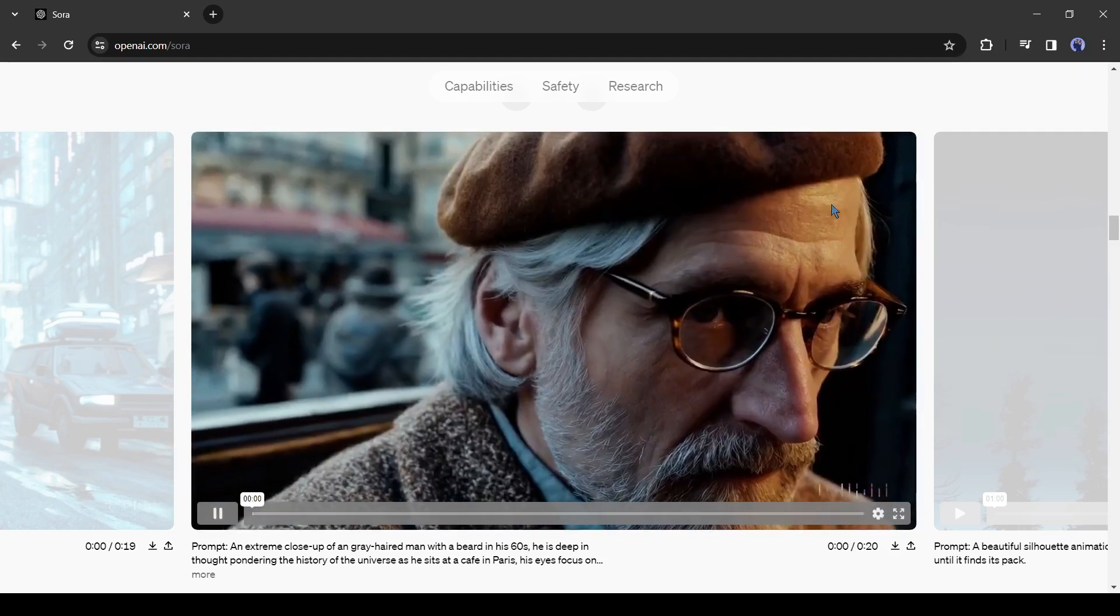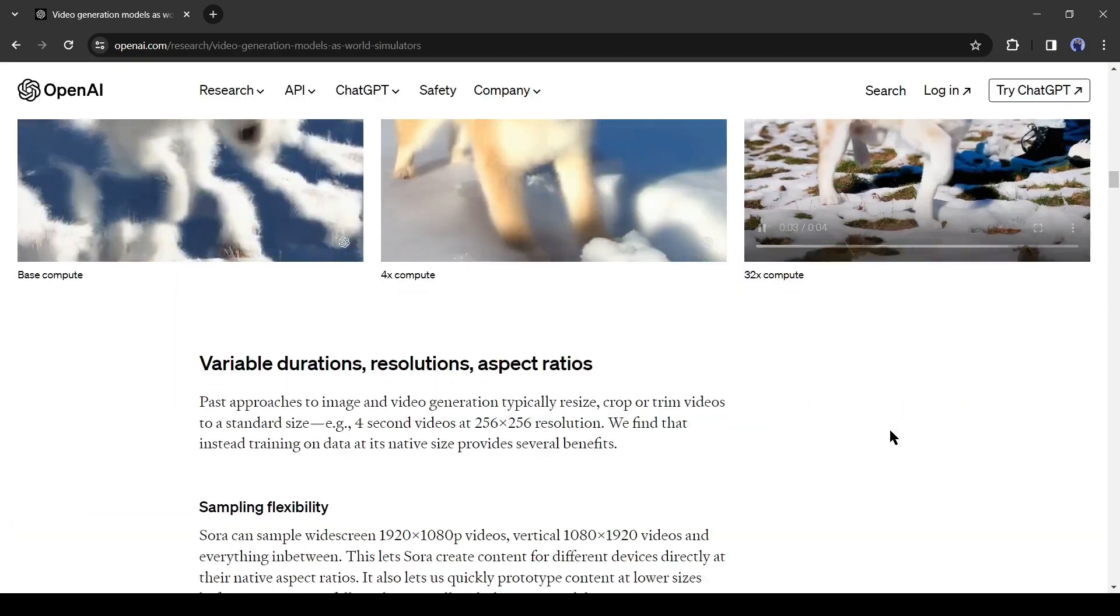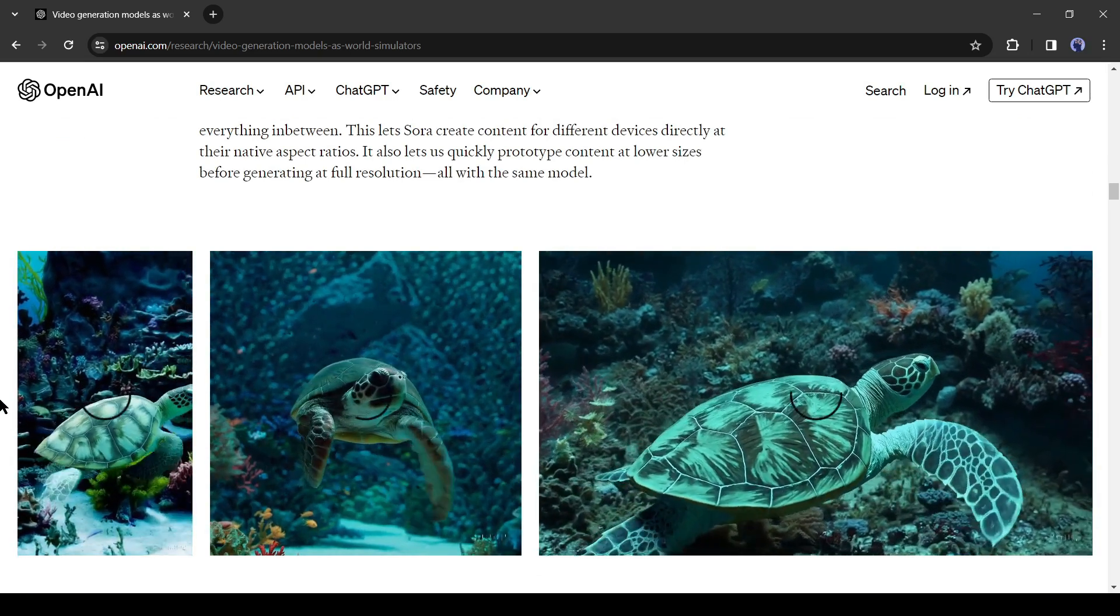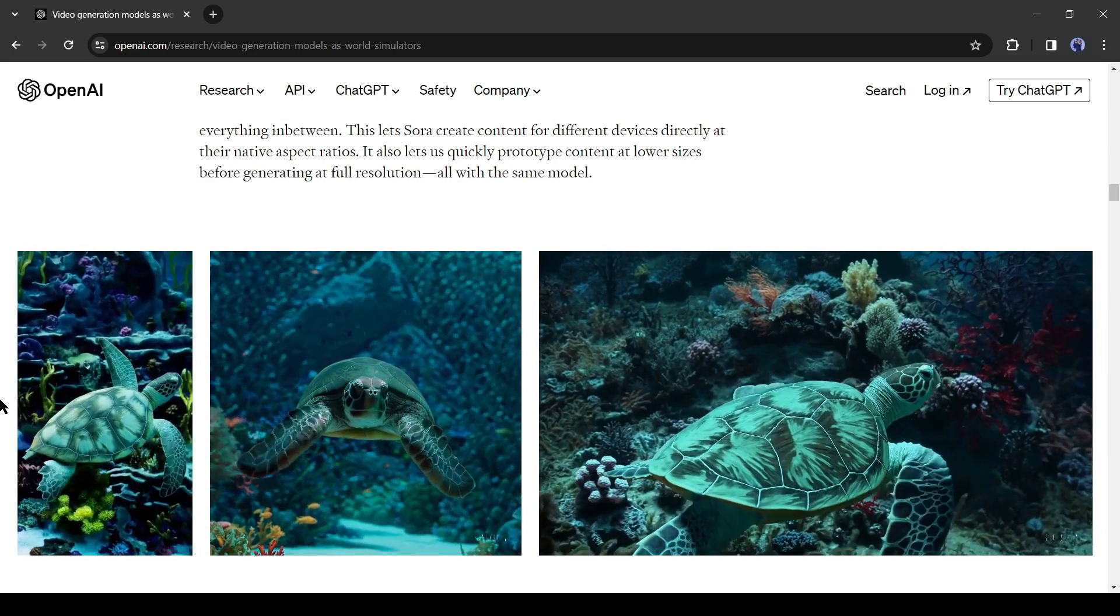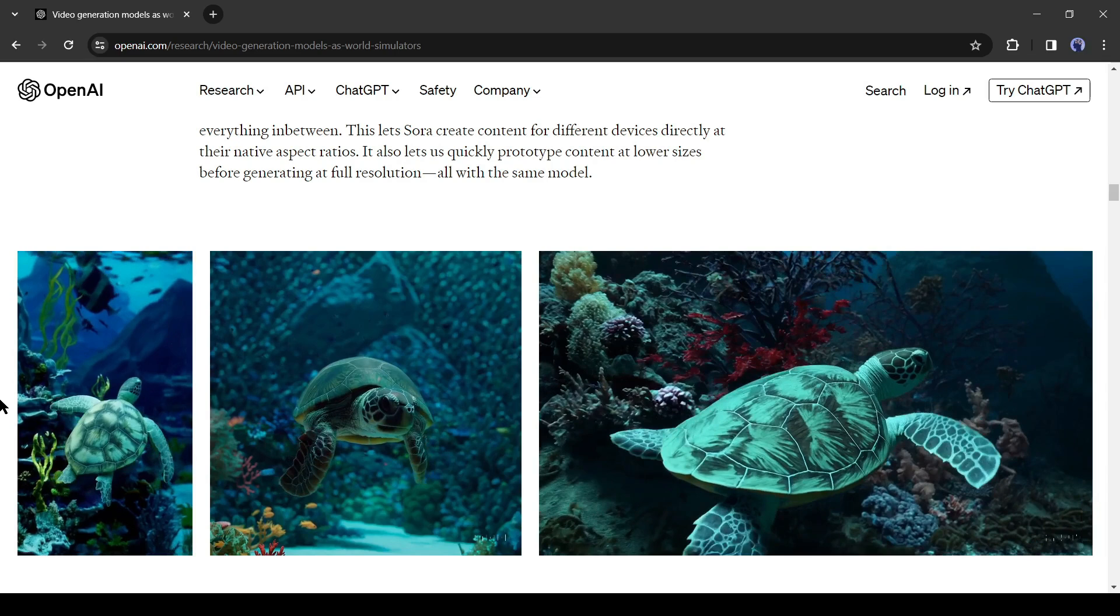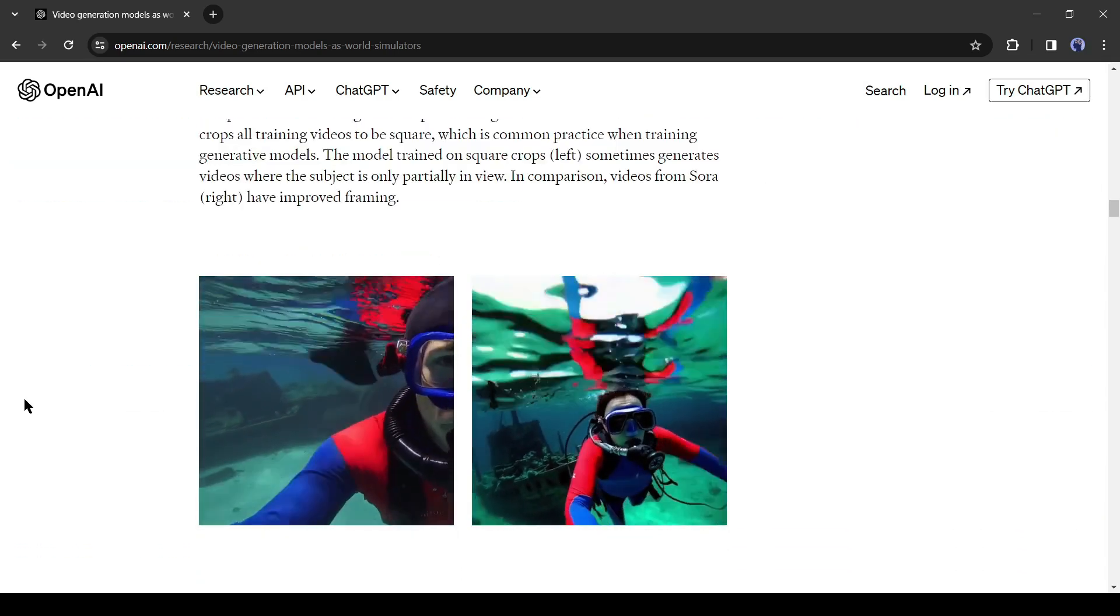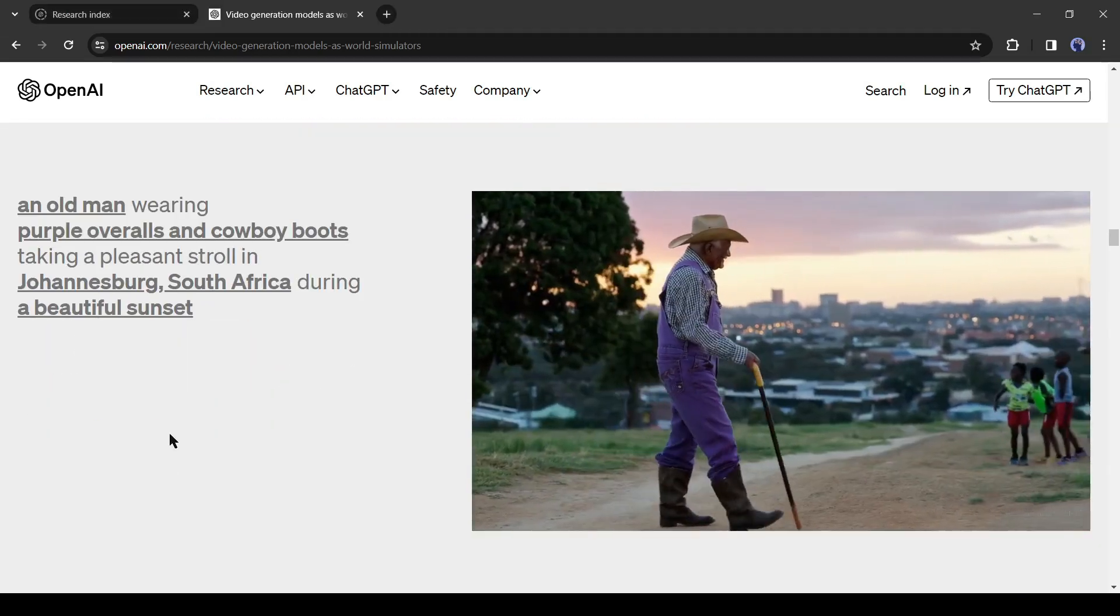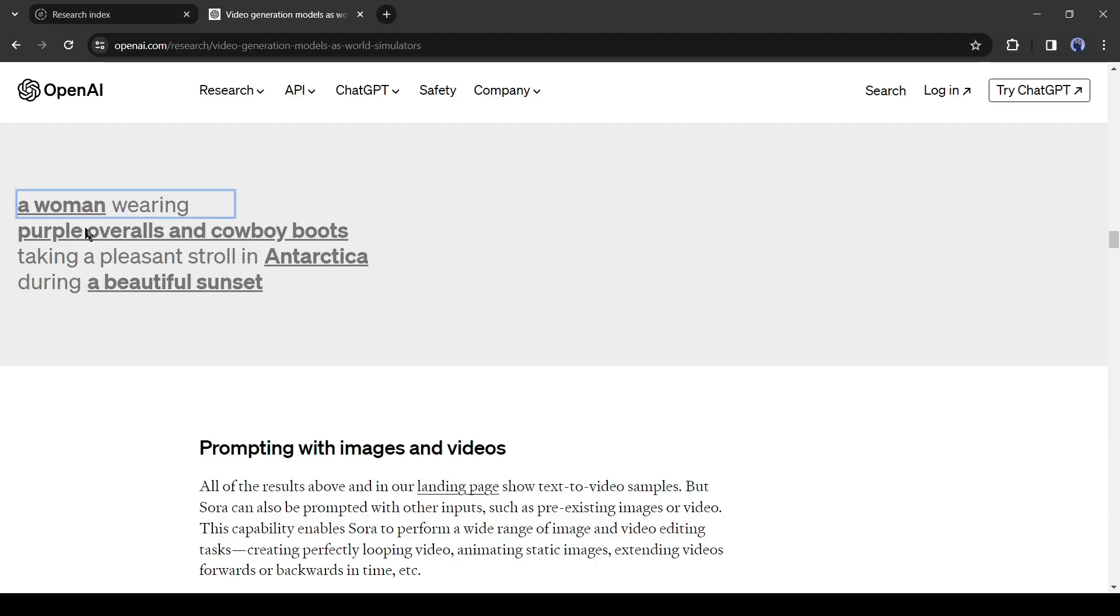Alright, now let's talk about the variable durations, resolutions, and aspect ratios. Sora can sample widescreen 1080p videos, vertical 1920 videos, and everything in between. This lets Sora create content for different devices directly at their native aspect ratios. It also lets us quickly prototype content at lower sizes before generating it at full resolution, all with the same model. Basically, you can generate videos in every popular aspect ratio. Here you can see some examples of the text prompt and their result. The videos are changing while I change the prompt.